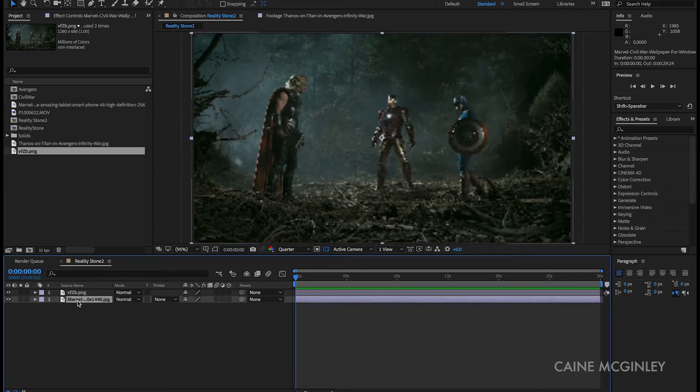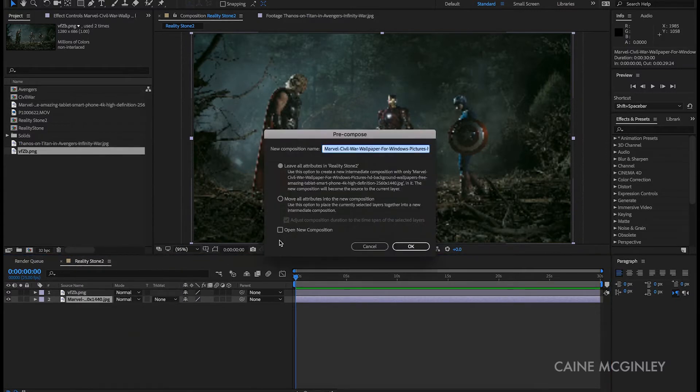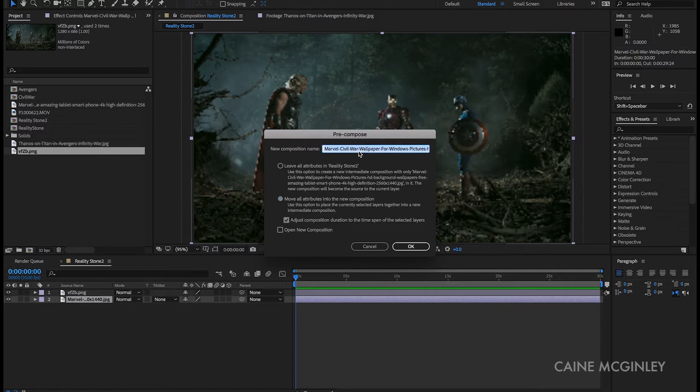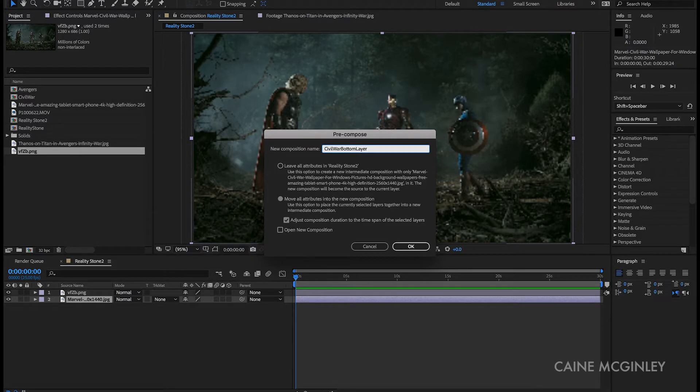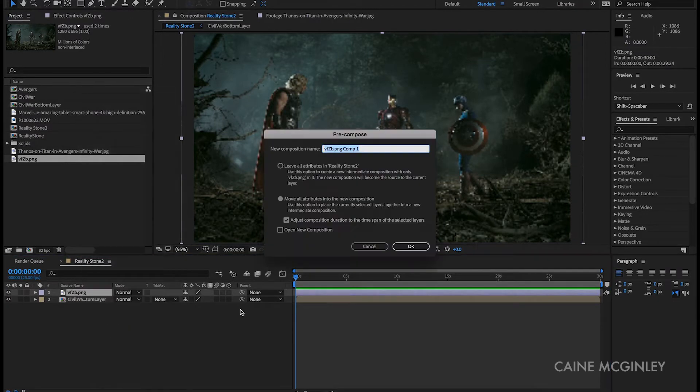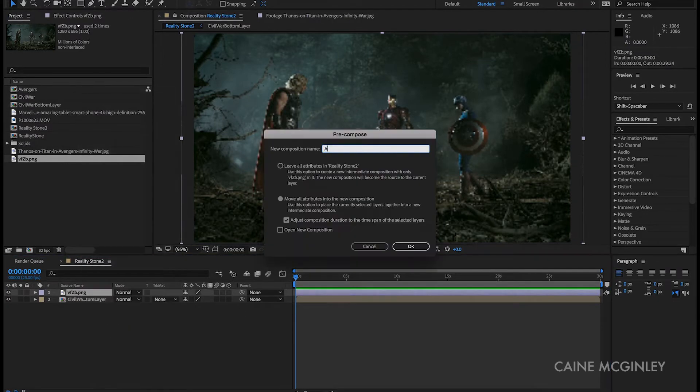We're going to want to pre-compose both of these images and move all the contents into the composition. The reason for this is because when we mask our Saber plugin and paste the keyframes onto the comp, it has to have matching frame size otherwise it will not line up.